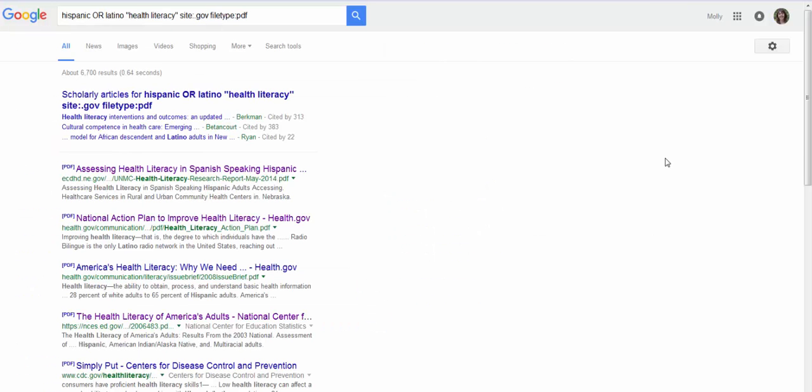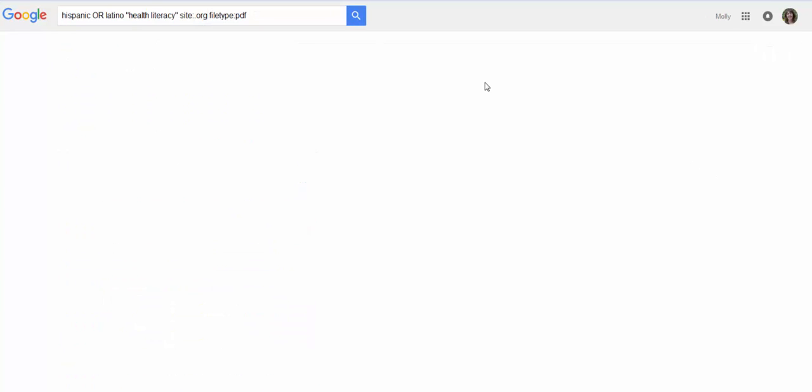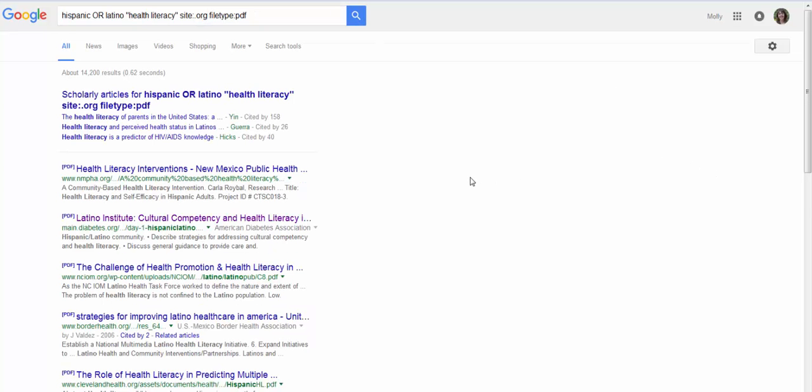Okay so these are all excellent. It's really just exactly what I was looking for. I can go up to the search box and change this to a .org and search again. Again this is great information that you're not going to find in a traditional database and using the PDF limiter is going to help you find things that are more report-ish.